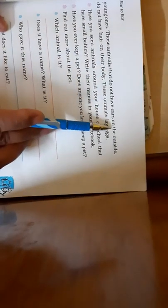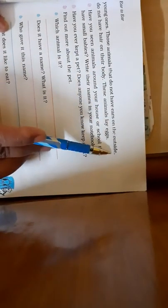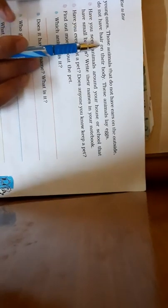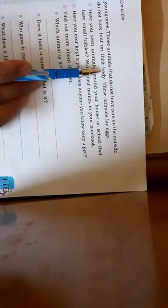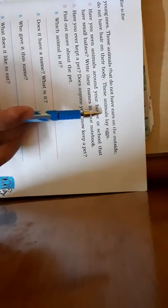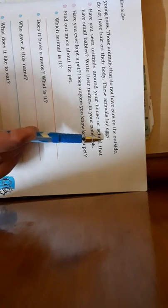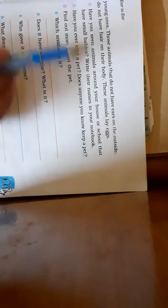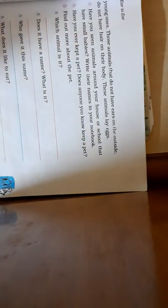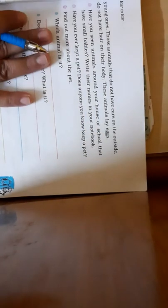And those animals that do not have ears on the outside do not have hair on their body. These animals lay eggs.